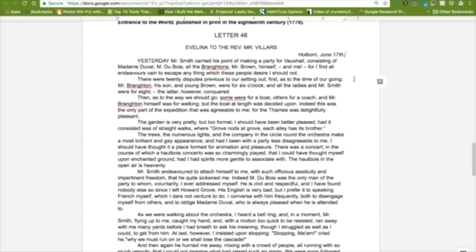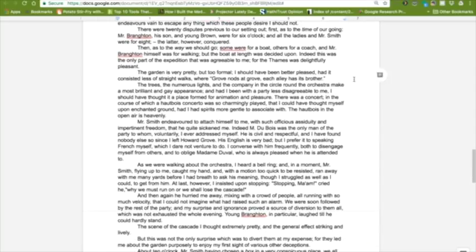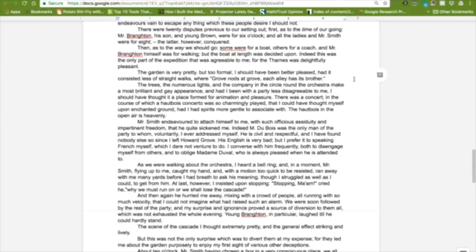Yesterday, Mr. Smith carried his point of making a party for Vauxhall, consisting of Madame Duval, Monsieur Dubois, all the Brantons, Mr. Brown, himself, and me, for I find all endeavors vain to escape anything which these people desire I should not. There were twenty disputes previous to our setting out. First as to the time of our going. Mr. Branton, his son, and young Brown were for six o'clock, and all the ladies and Mr. Smith were for eight. The latter, however, conquered. Then as to the way we should go. Some were for a boat, others for a coach, and Mr. Branton himself was for walking, but the boat at length was decided upon. Indeed, this was the only part of the expedition that was agreeable to me, for the Thames was delightfully pleasant.